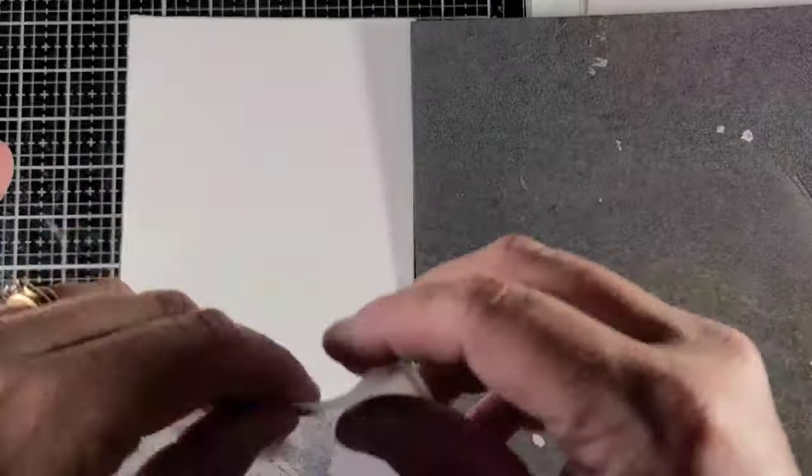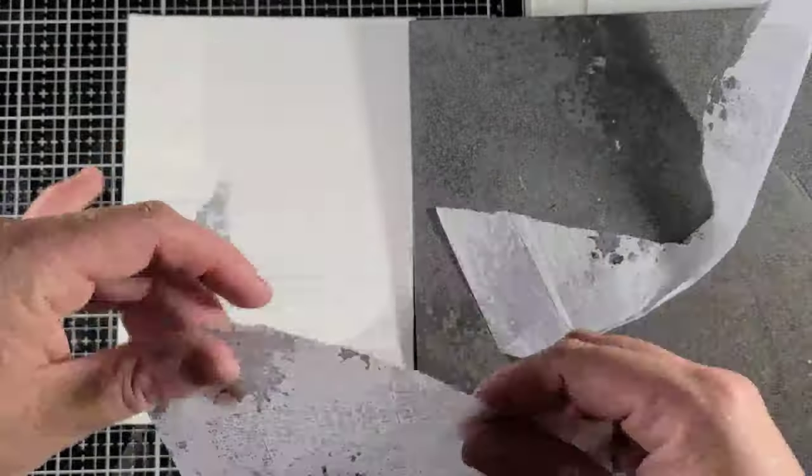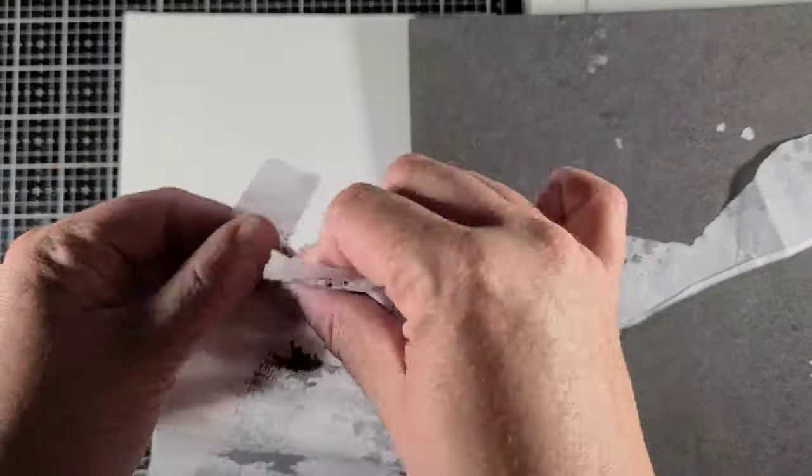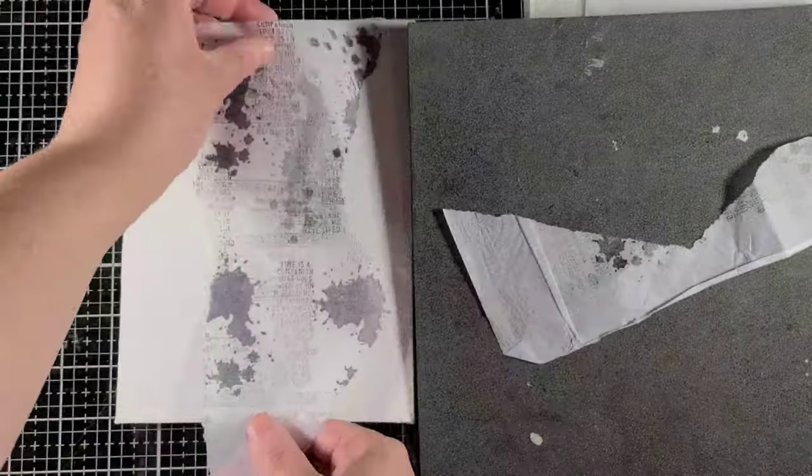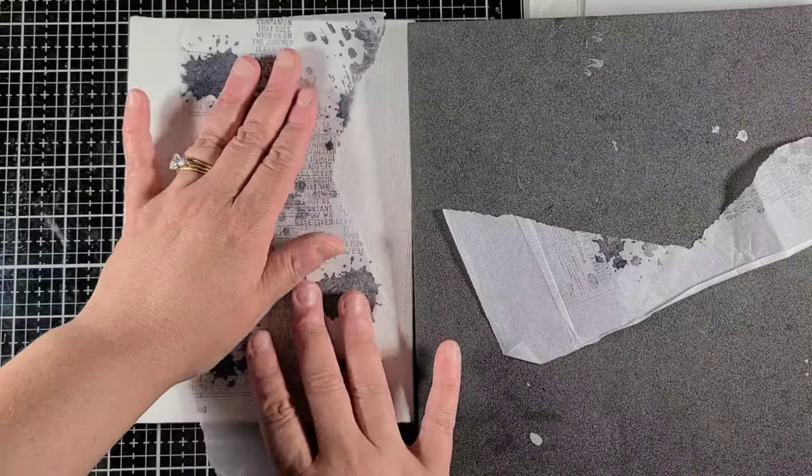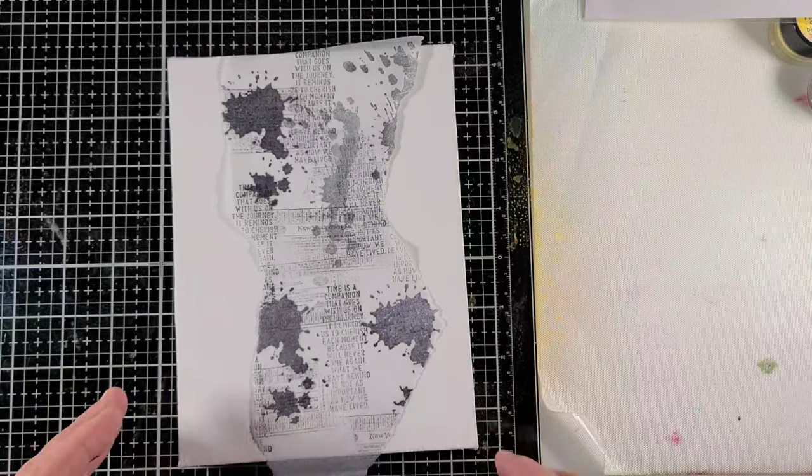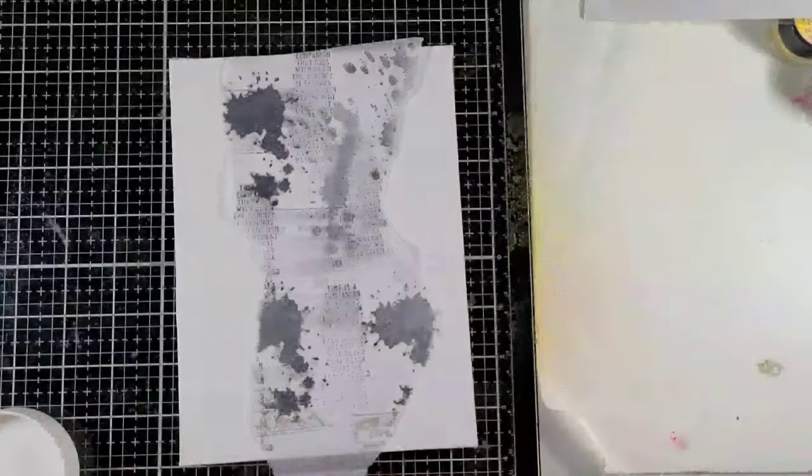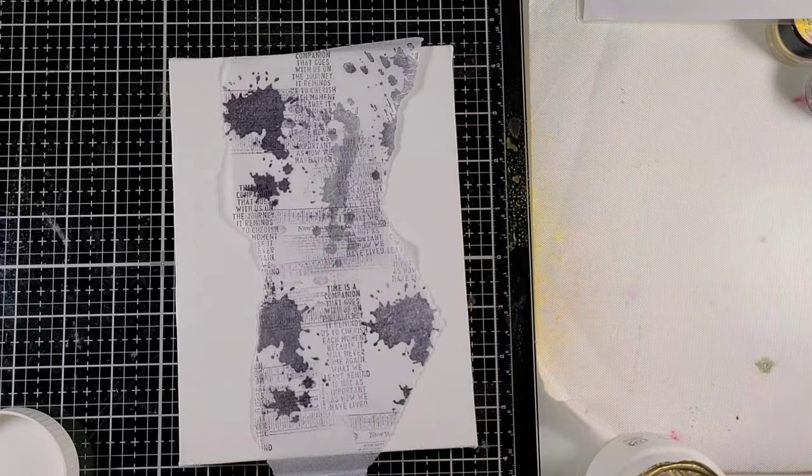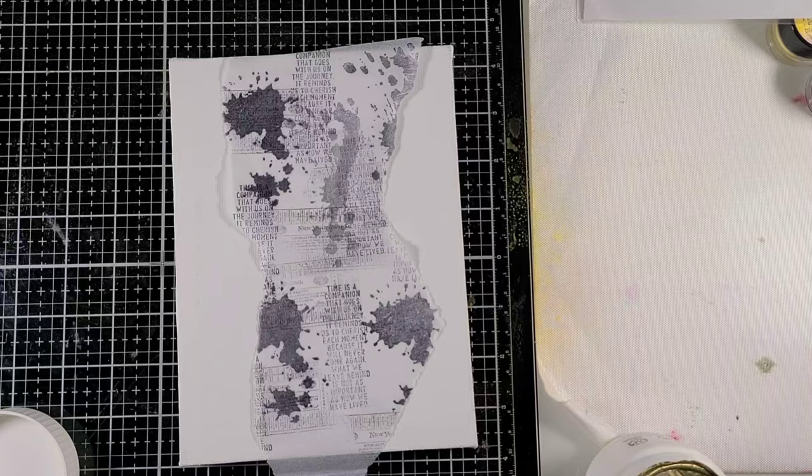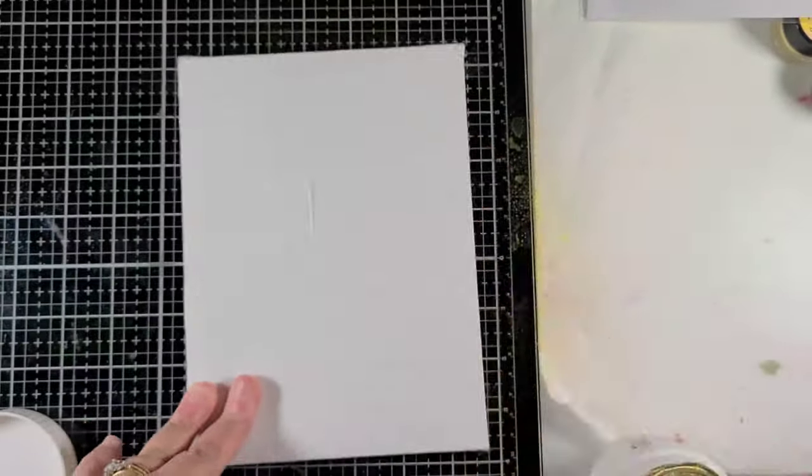I've already put gesso on this canvas board that I've had, so I didn't decide to go ahead and show you guys that I had pre-gessoed it. And I'm going to go ahead and put this in the center. Again, trying to appreciate that love of white, which is slowly growing on me.